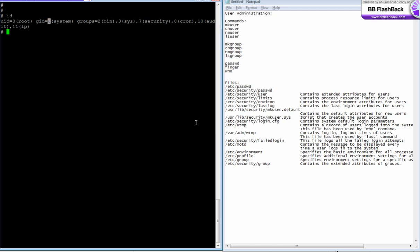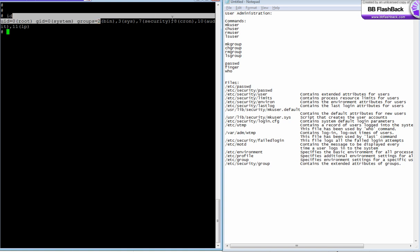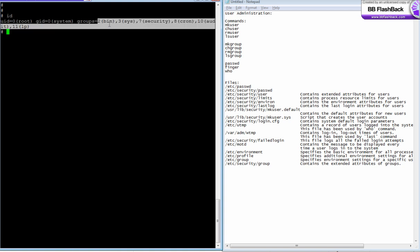There's a group ID for every group, like a user ID. This is called my primary group, and these are called secondary groups or group set. In AIX they call it group set; in other Unix flavors like Solaris and Linux, they call it secondary groups.